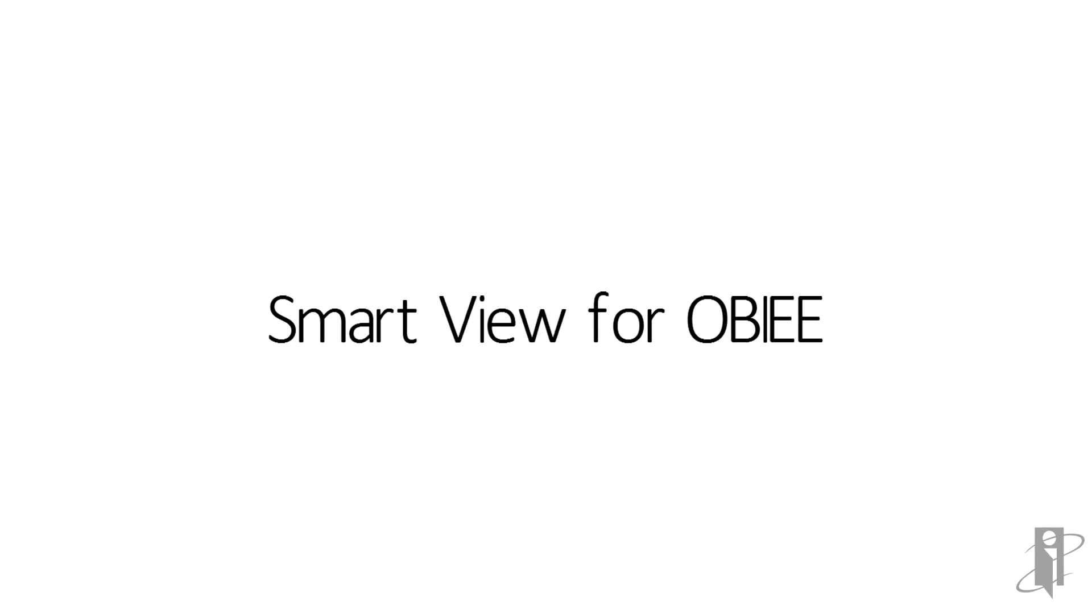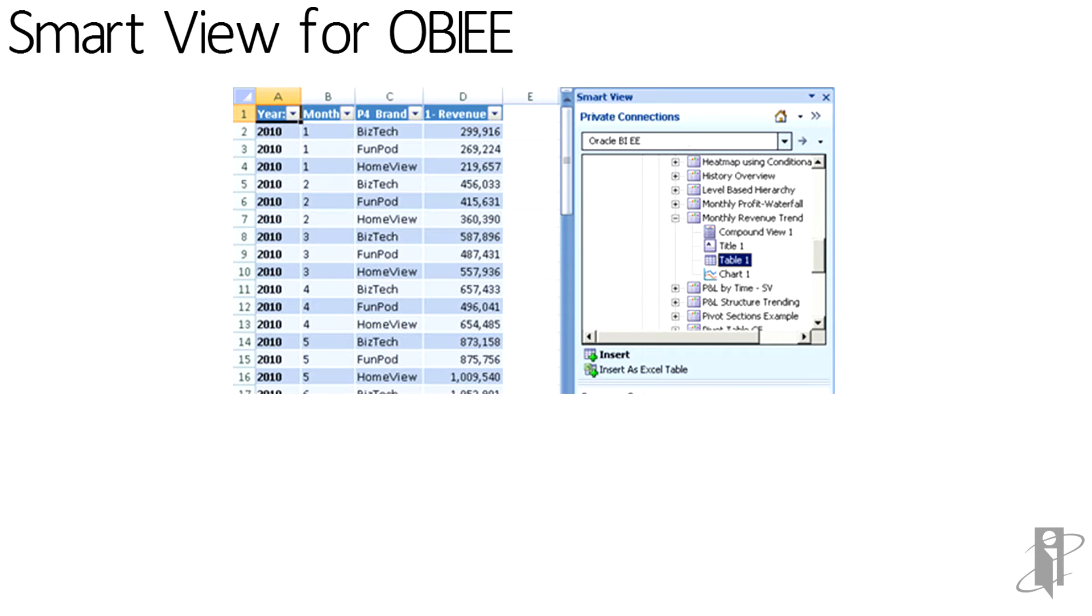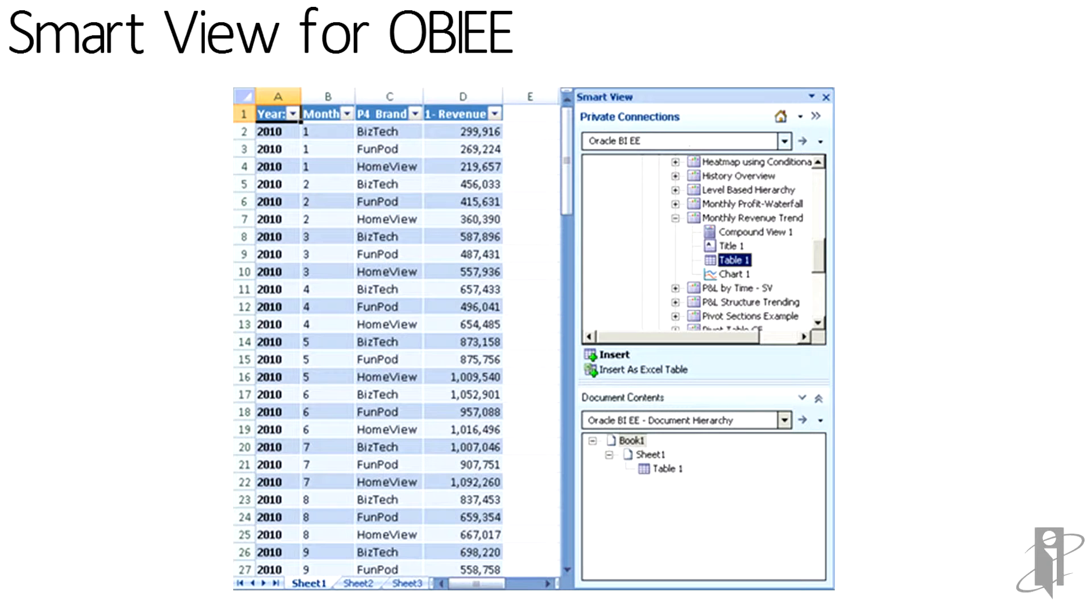Smart View for OBIE allows content from the OBIE web catalog to be pulled into Microsoft Office Products, Excel, PowerPoint, and Word. But to create a new view, we need to go to the View Designer.